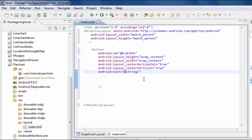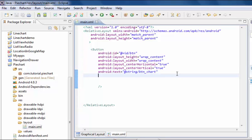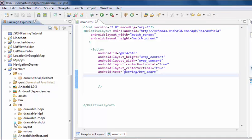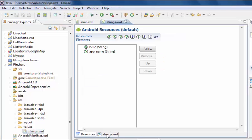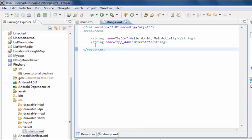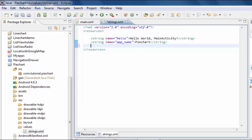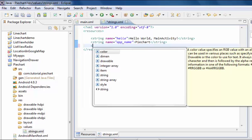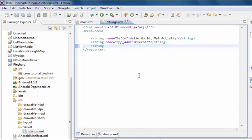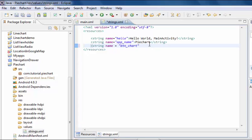Android text string button chart. Suppose string name is button chart. Now next I am going to browse to string.xml. Inside string.xml we have to write string name button chart equals to pie chart example.